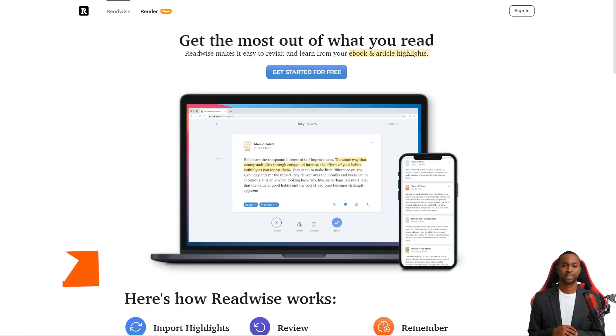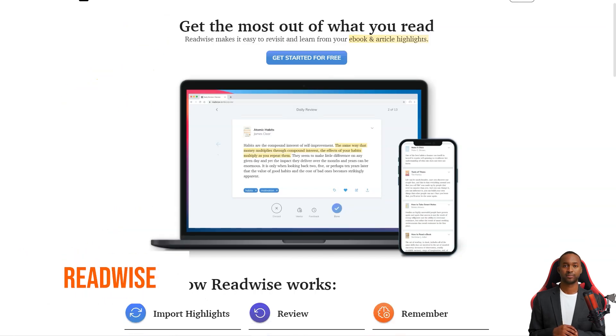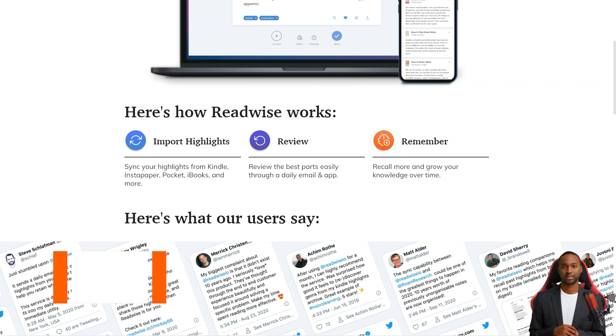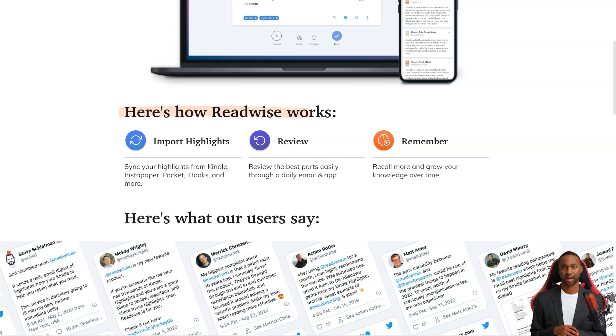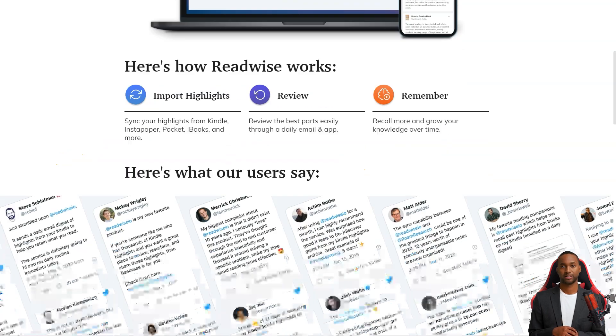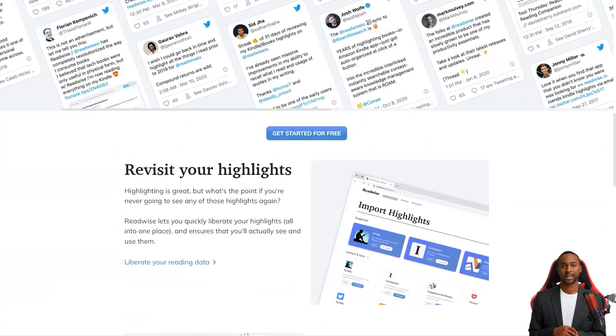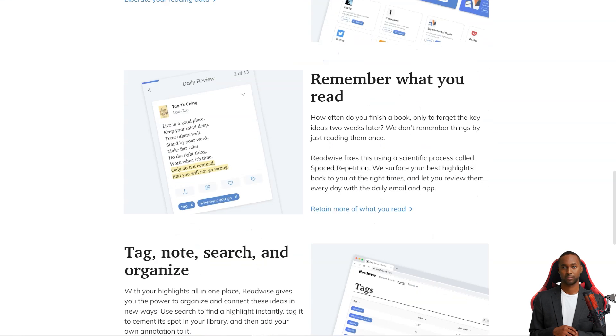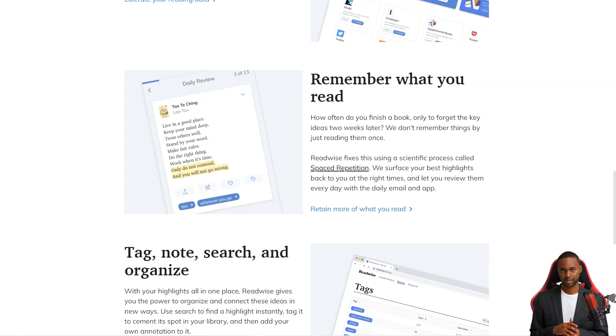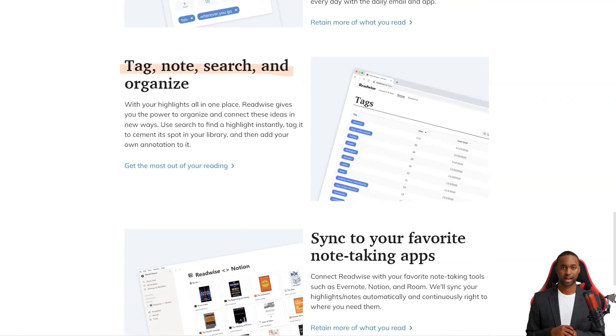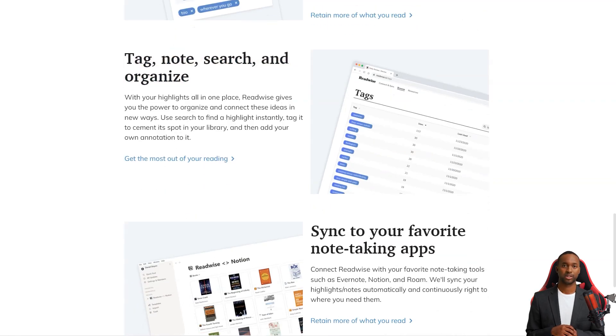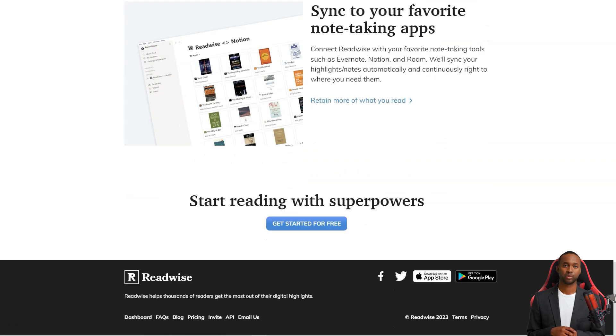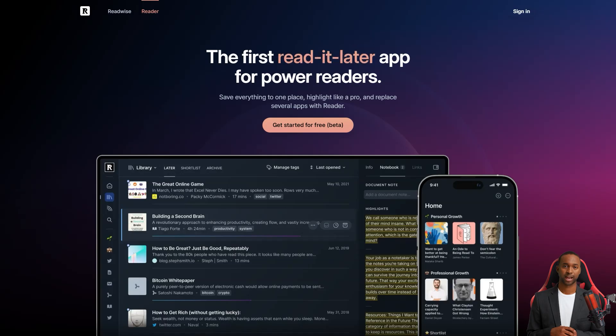Hey friend, have you heard about Readwise? It's a fantastic service that curates the best news and content from platforms like Kindle, Instapaper, and iBooks and sends it straight to your inbox daily. And not only that, but they've got a fantastic reader app perfect for all your power readers out there. The versatile app lets you keep all your content in one place, easily searchable and organized. The app has you covered, whether you're into Twitter threads, PDFs, or anything in between.